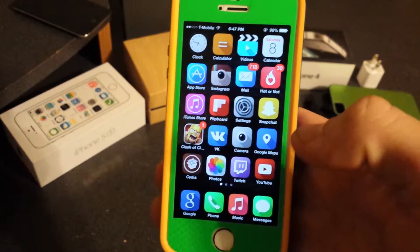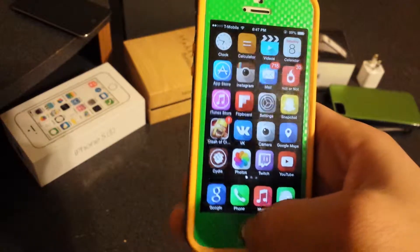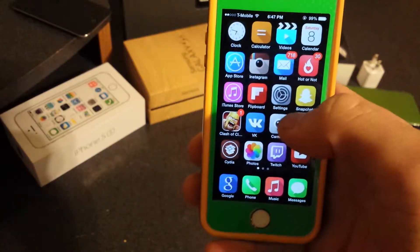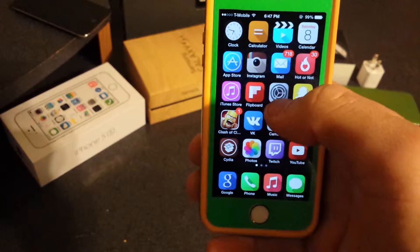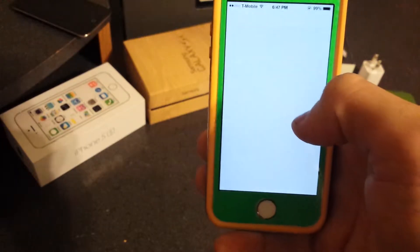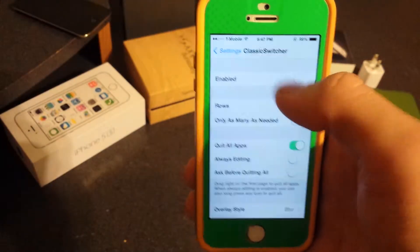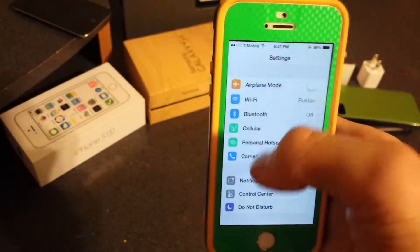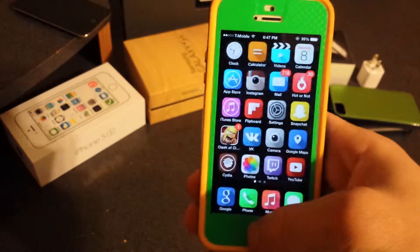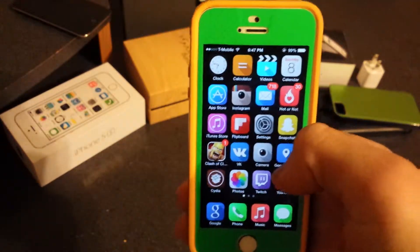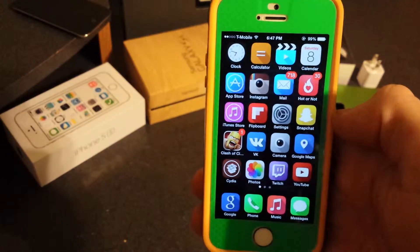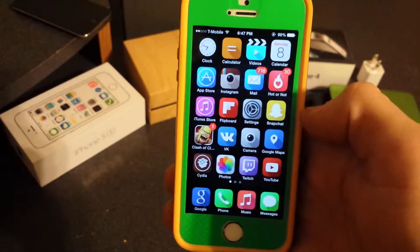Let go and it kills all the apps, as you can see. So that's Classic Switcher. I'll disable it for video purposes and the second tweak is called BioProtect.